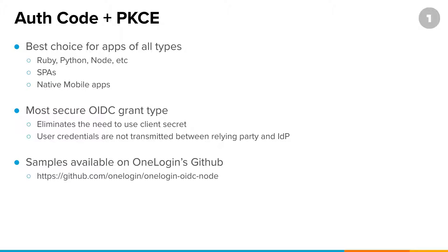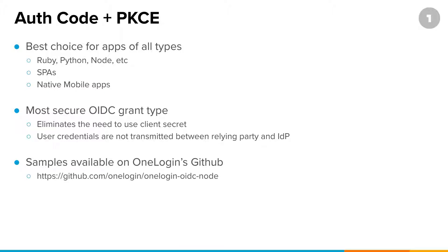One of the reasons why it's the best choice is that it is the most secure of all of the OpenID Connect grant types, primarily because it eliminates the need to use a client secret and instead uses something called a code verifier. And the other key reason is that it prevents the need to transmit the user credentials between your application, the client, and the identity provider. So user credentials are never transmitted between your app and the provider.